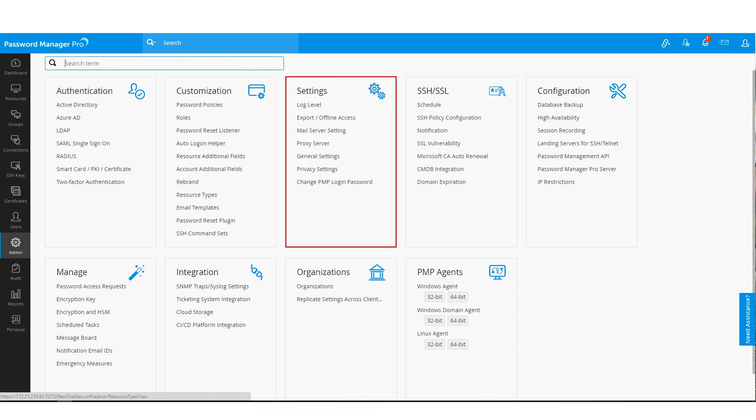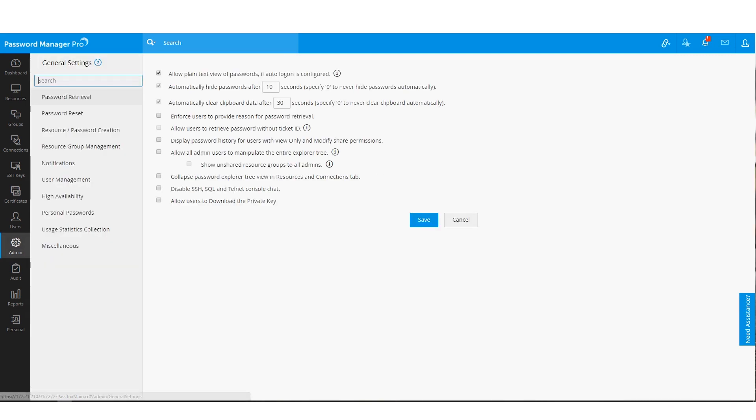However, if you don't wish to hand over the actual passwords while sharing resources with your users, you can disable the Allow User to retrieve passwords option for any resources with Auto-logon configured.